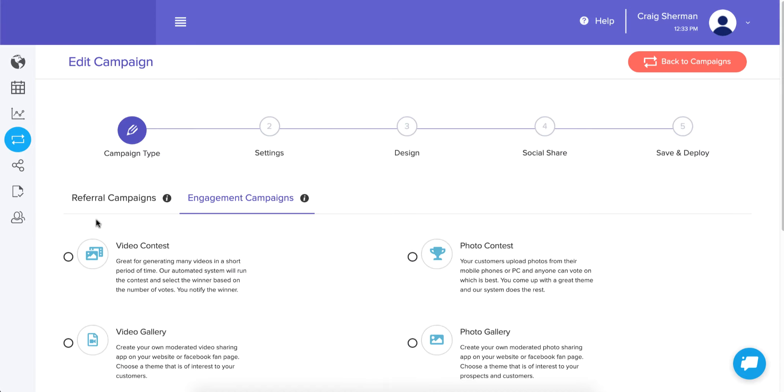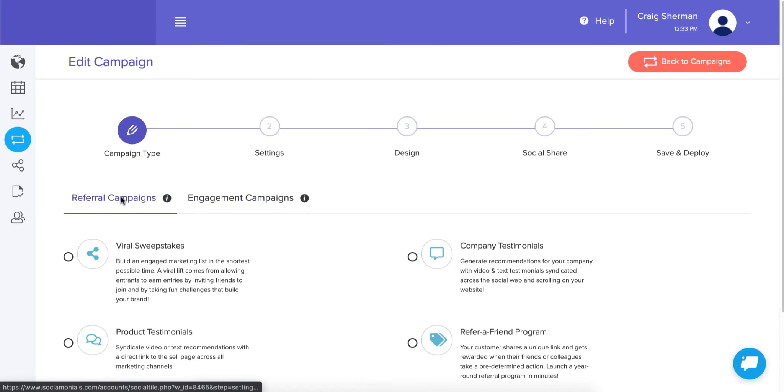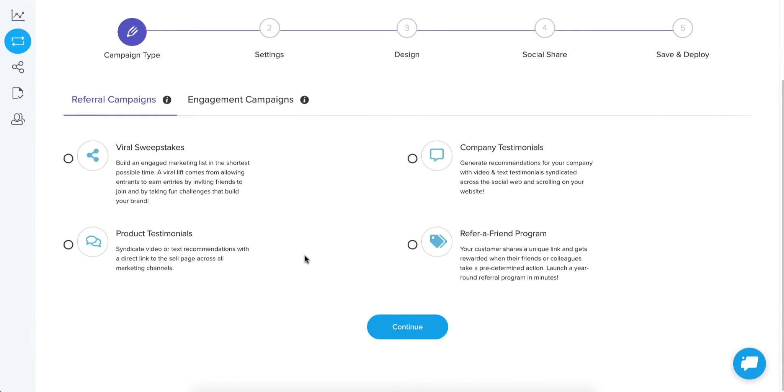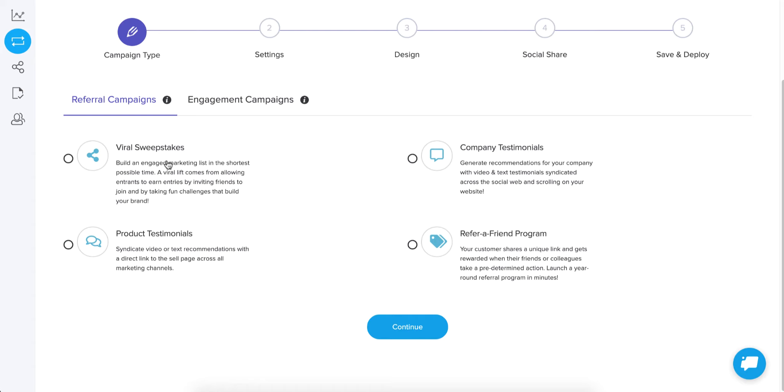I'm going to jump into the referral campaigns. There's only four of those. We have a viral sweepstakes. And the viral sweepstakes offers a number of different referral options and engagement options. But basically, the mechanics of it are more like a sweepstakes. It's going to randomly select a winner based on how many entries they have. And they can earn bonus entries for doing different things, like going to your website or referring people to sign up for the sweepstakes.